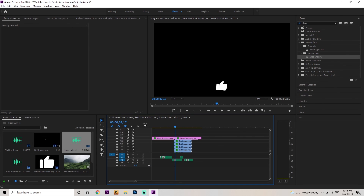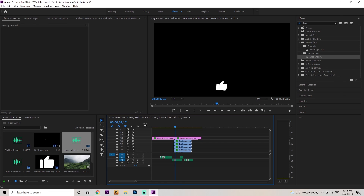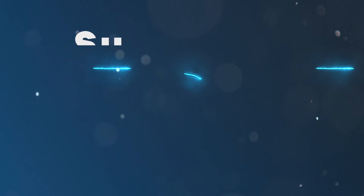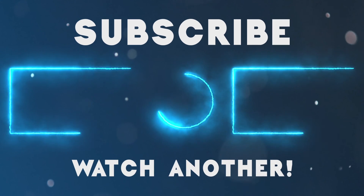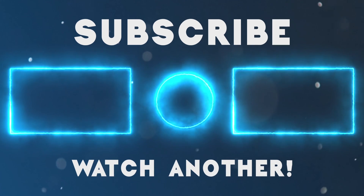Let me know if you guys have any questions about this tutorial — I'll be happy to answer them in the comments below. That's everything for me guys, peace out.